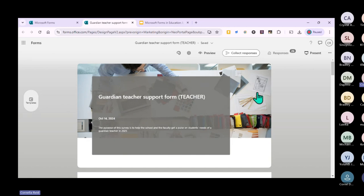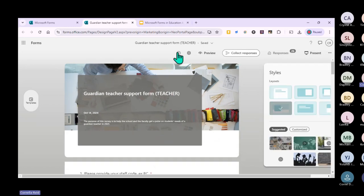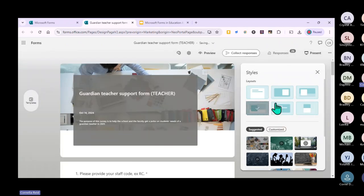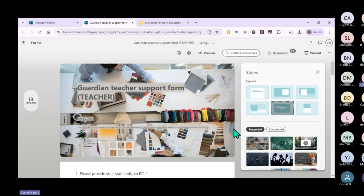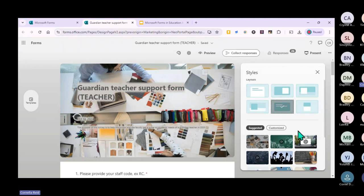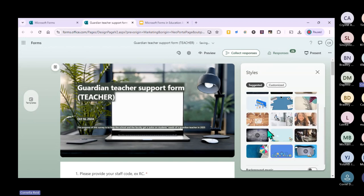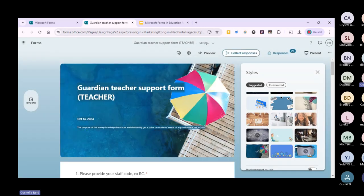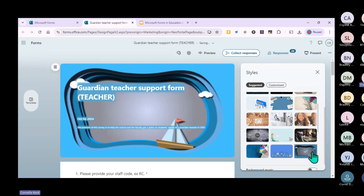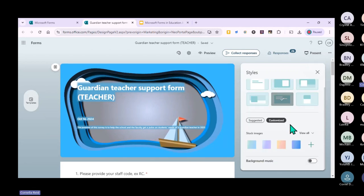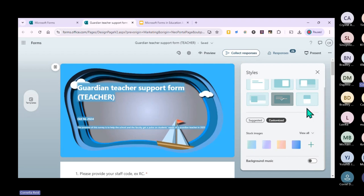I'll quickly show you what it looks like. You can change the existing form's style - if you don't like how it is, you can change it to something different. Just be careful that everything remains visible. You can change the picture, add something creative or animated, or maybe a beach background.